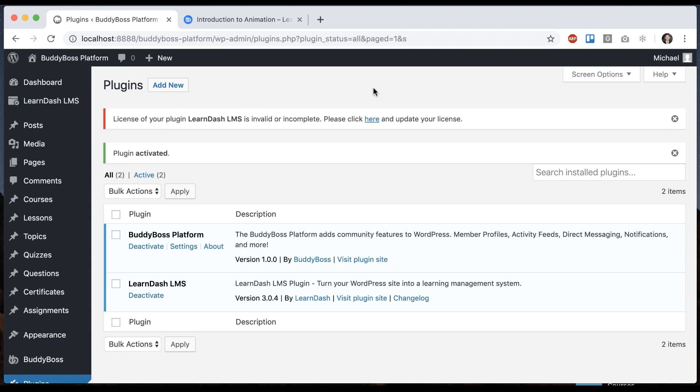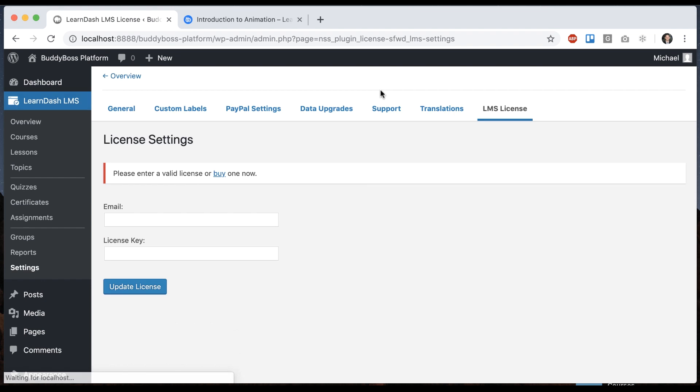And assuming you just bought LearnDash, they would have given you a license key. So you can go here and actually enter your license key. I'm not going to do that right now, but you'll want to do that. This gives you access to updates to LearnDash, which they put out regularly, and access to their support.